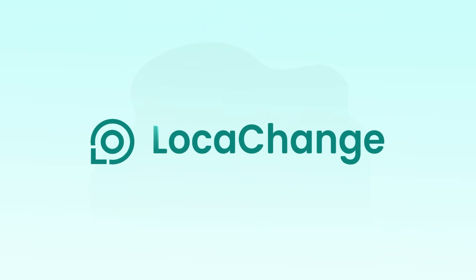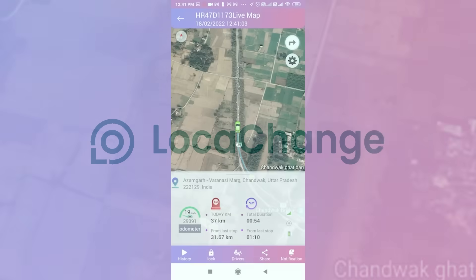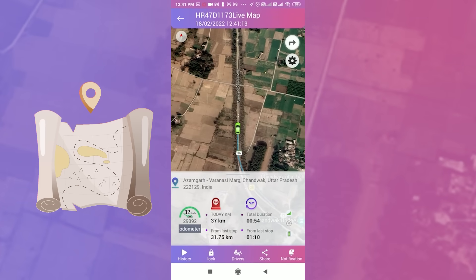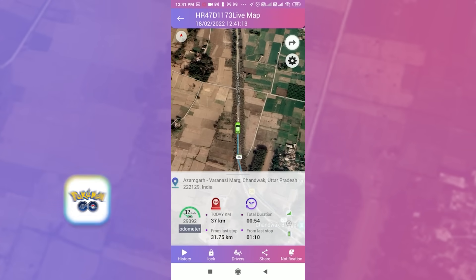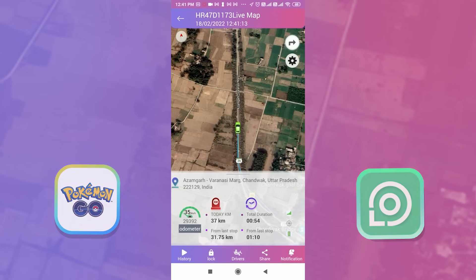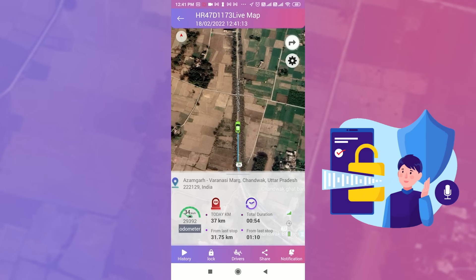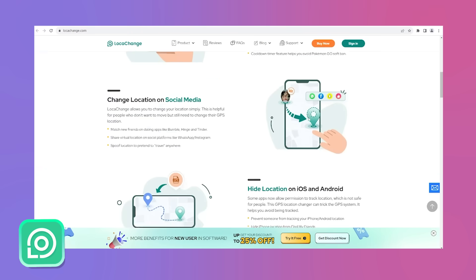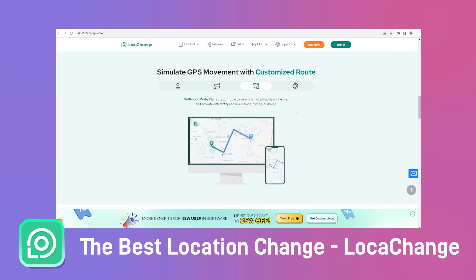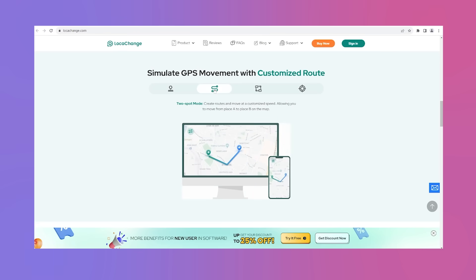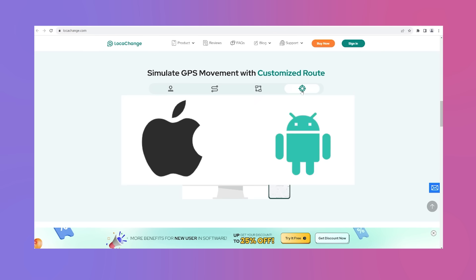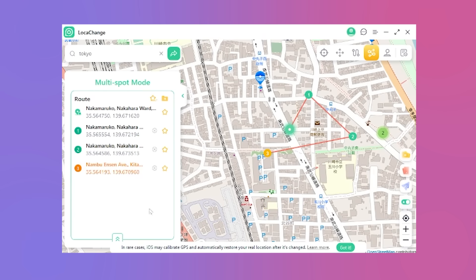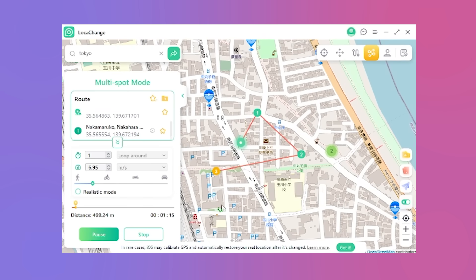Welcome to the LokaChange channel. In today's tech-driven world, location-based features have become ubiquitous on iPhone and Android devices. Location-based features employ this functionality, but it's essential to safeguard your privacy. Today, we're thrilled to introduce the ultimate location changer, LokaChange. This tool empowers you to alter your iPhone and Android device's location effortlessly. Let's delve into the process of changing your location on a phone using LokaChange.